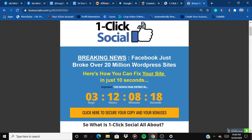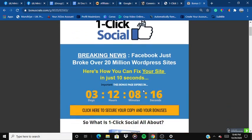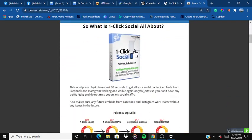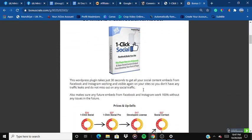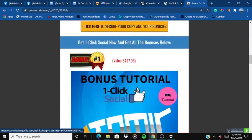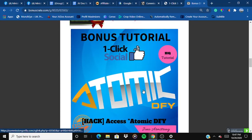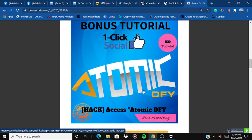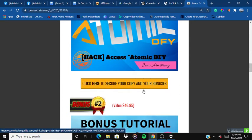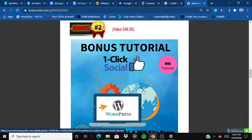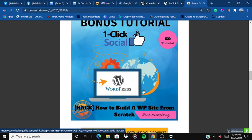The prices rise up before the timer sets to zero, so you only have limited time. The first bonus is Atomic Access — Atomic Done For You. You are getting the done-for-you version of Atomic, which was a product launched by Joan Armstrong earlier.